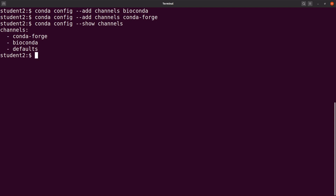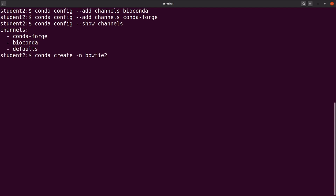Now that you have the channels added, it's time to install Bowtie2. There are a number of ways you can use to install, but I'll use just one approach here. So I'll say: conda create. Here I am creating an environment and installing Bowtie2 at the same time. So: conda create -n, and I specify the environment's name which is Bowtie. This is the name of the environment, and then we add the tool that we want to install — in this case it's Bowtie2. You can modify the name as you wish, but this one remains the same. So let's proceed and run the command.